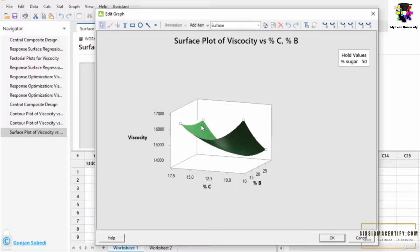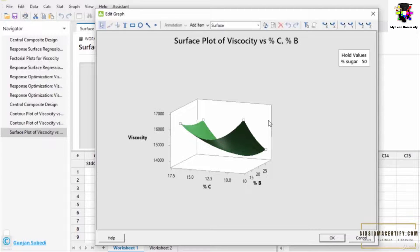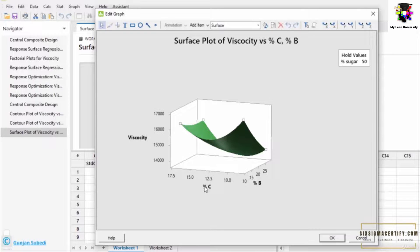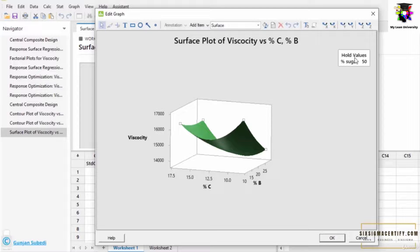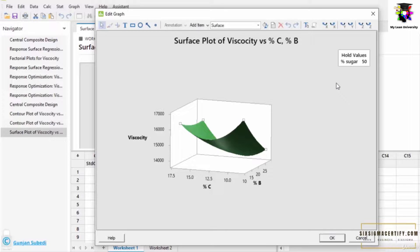You can observe this at higher value of the percentage C and also higher value of the percentage B. So, surface plots of viscosity gives you the relationship between the factors and the response. The response here is viscosity and the factors are percentage C and percentage B holding the percentage of sugar. It gives us the relationship between factors and response in a three-dimensional form.